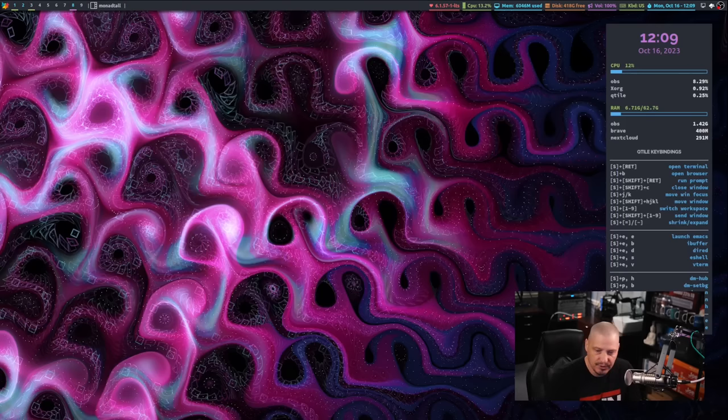So there you have it. Three very popular ways to search the web right from the terminal, right from the command line. And again, Googler, DDGR, Surfraw, they're in pretty much every Linux distributions repositories. They're all free and open source software or in Surfraw's case, it's public domain software. Now, before I go, I need to thank a few special people. I need to thank the producers of this episode.